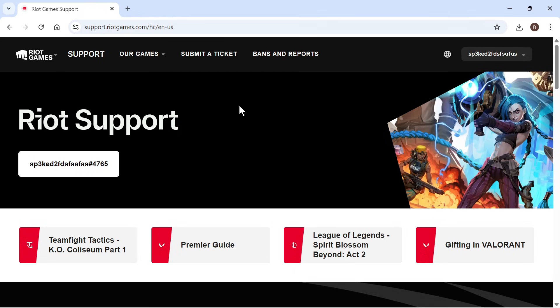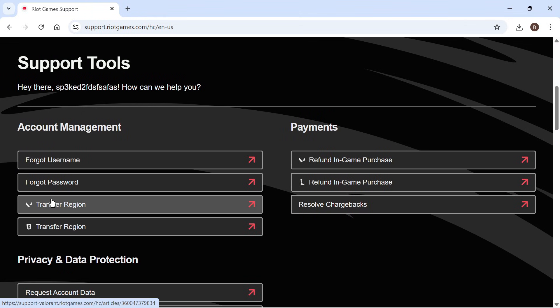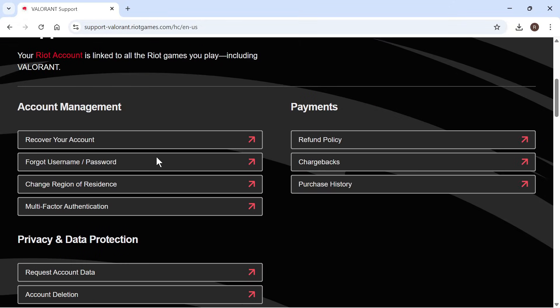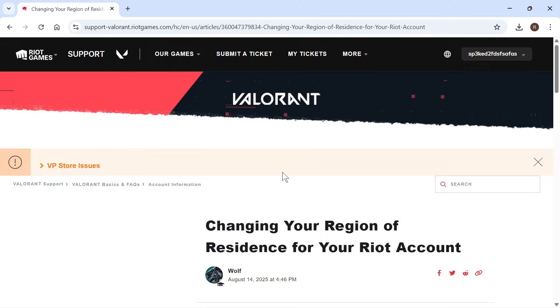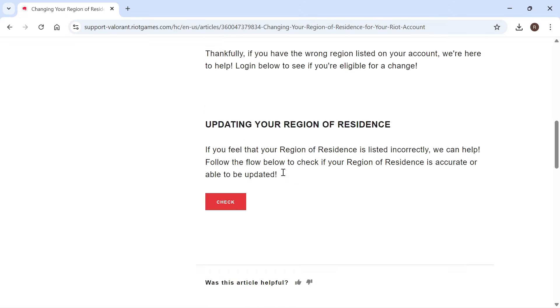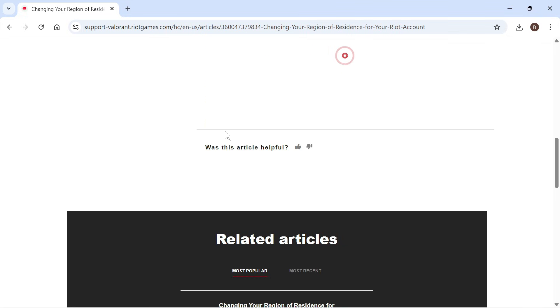Once you're signed in, scroll down to where it says transfer region and click on the drop down arrow. Then scroll down again and select change region of residence. Scroll down to the bottom and you'll have the option to press check — go ahead and click on this.